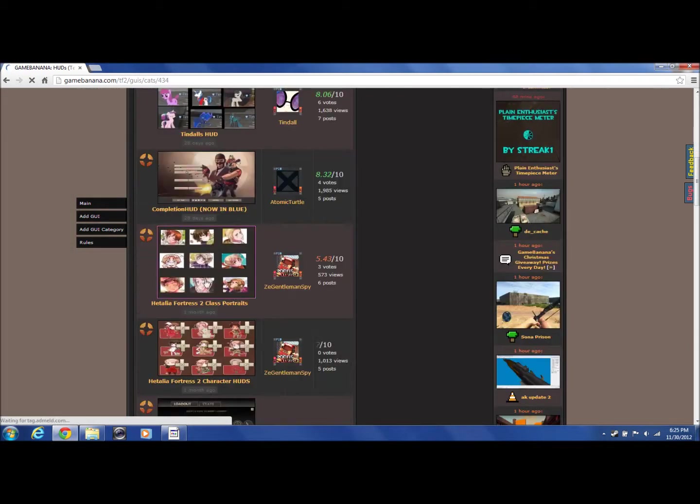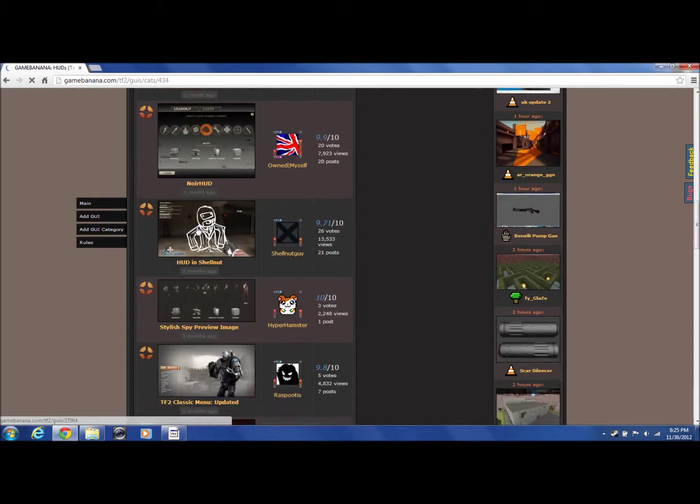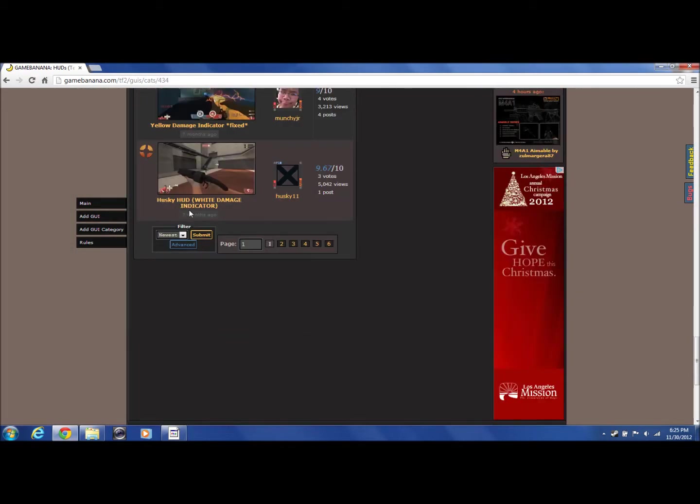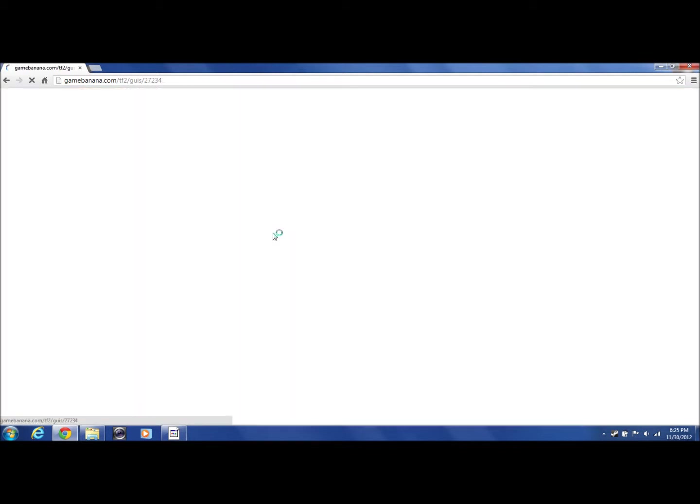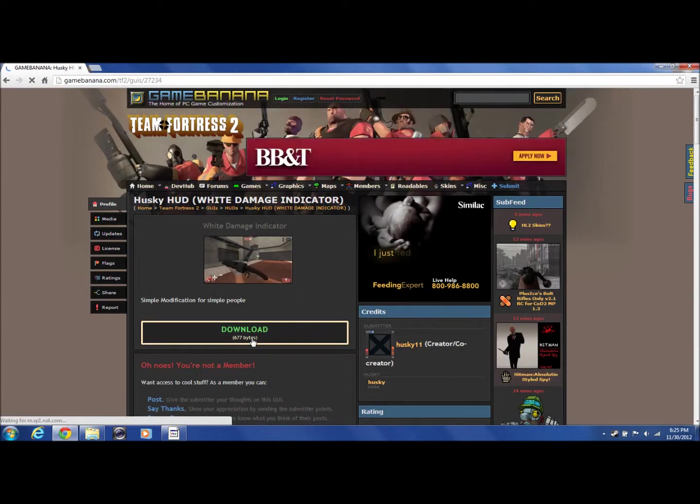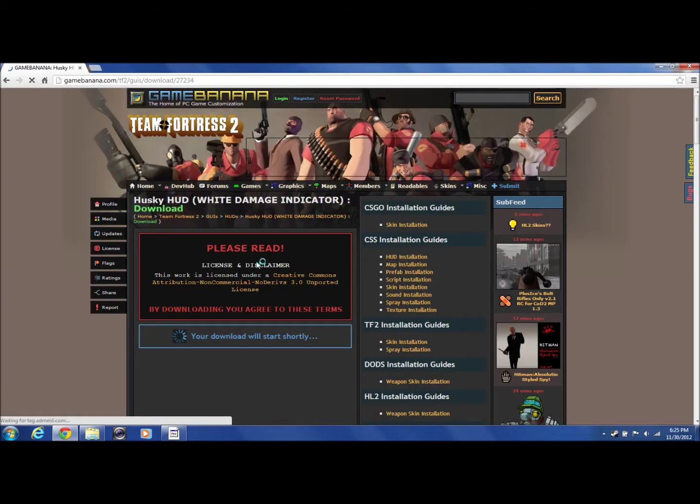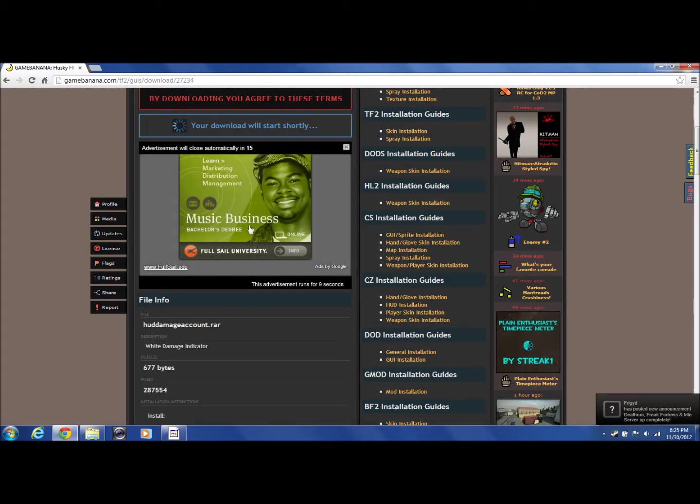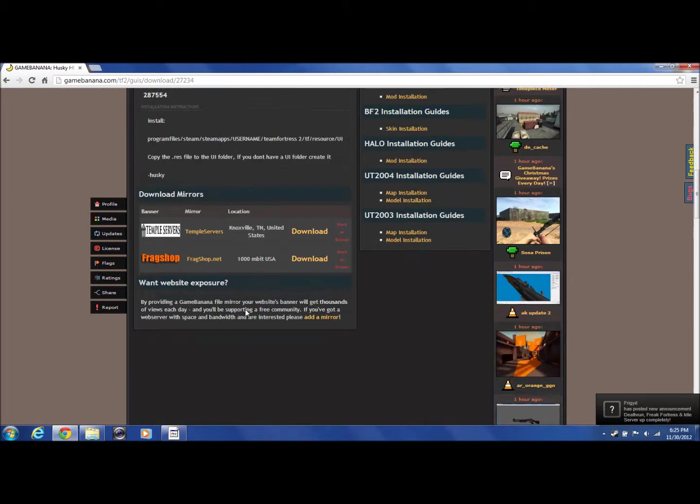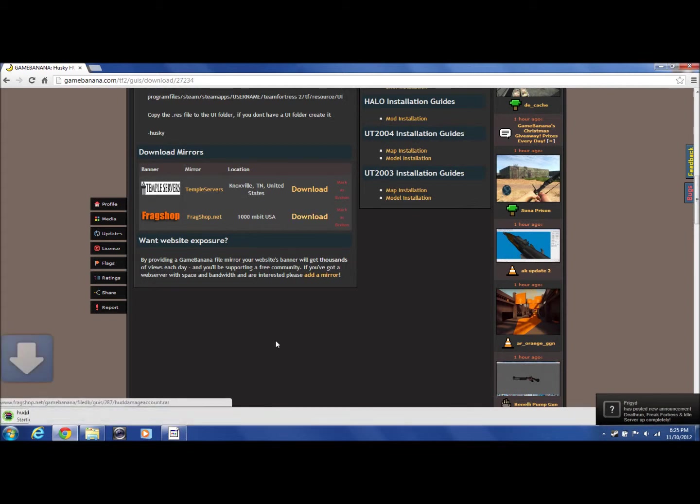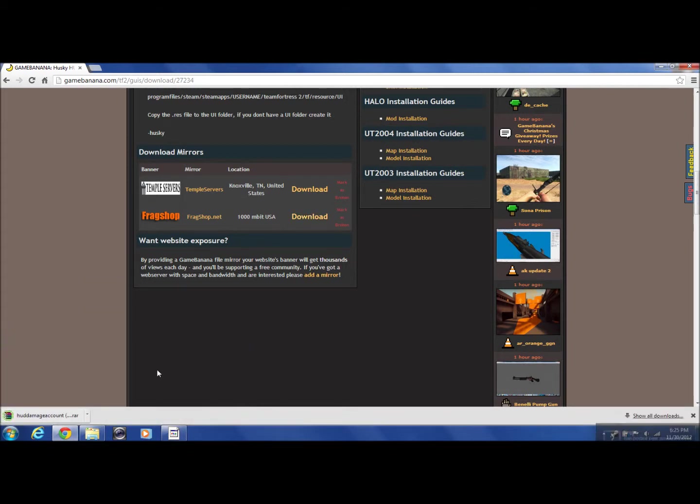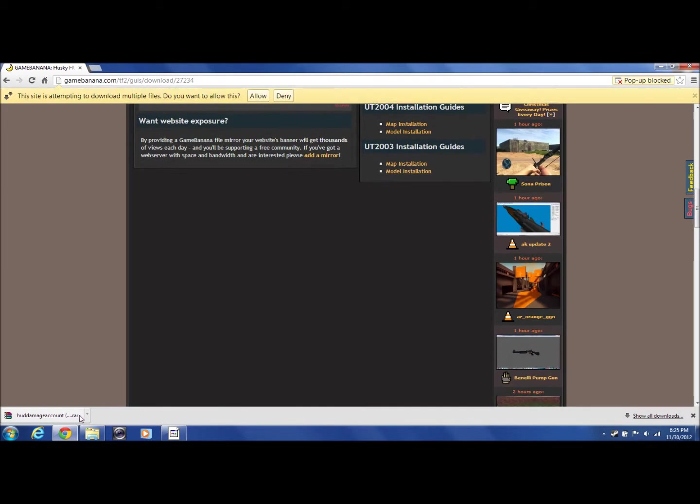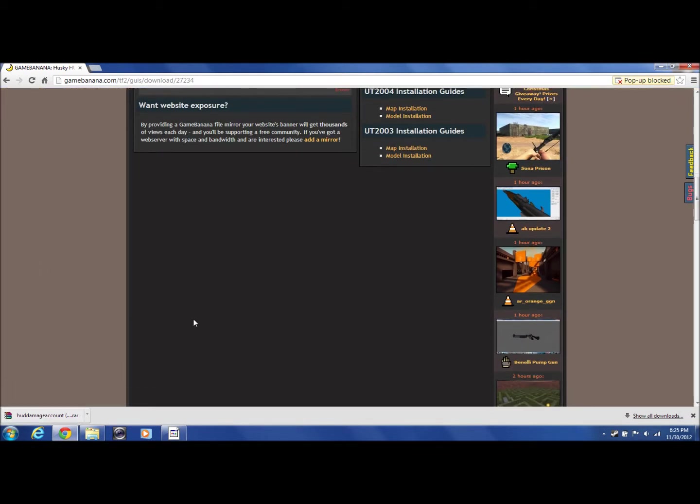Then I'm going to go down and pick the Husky HUD. Here you want to go to download, and then download it. Just let that download.